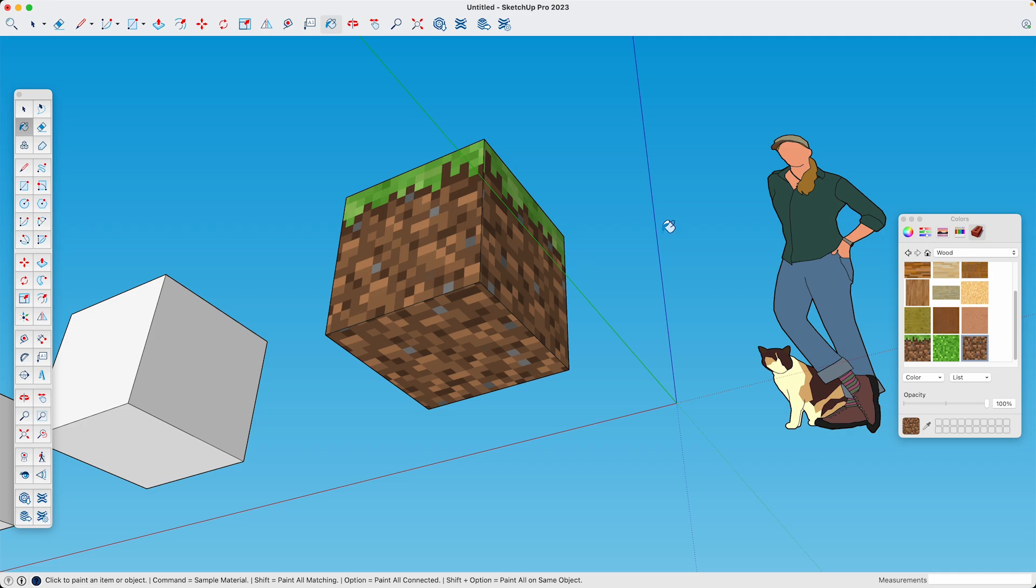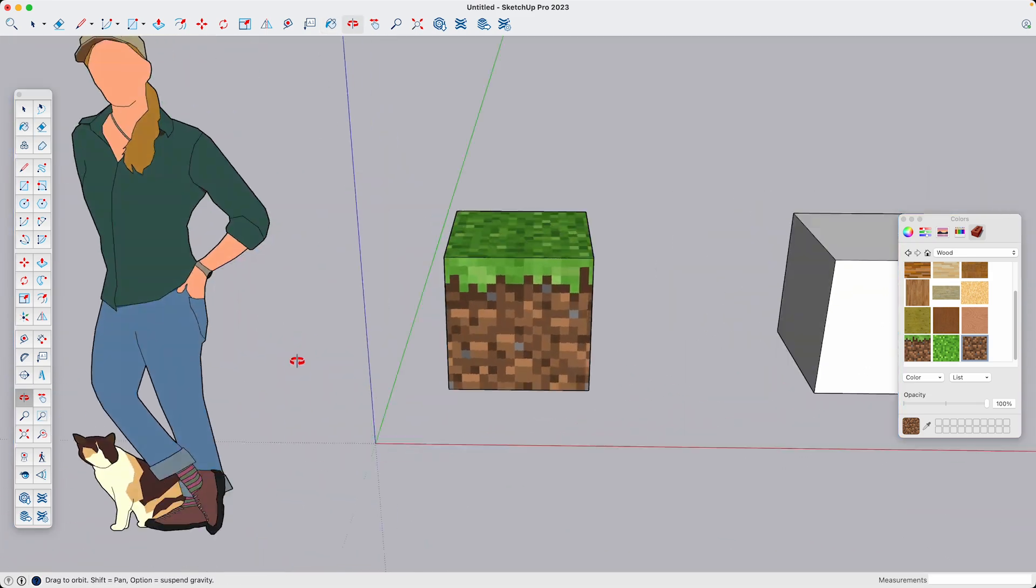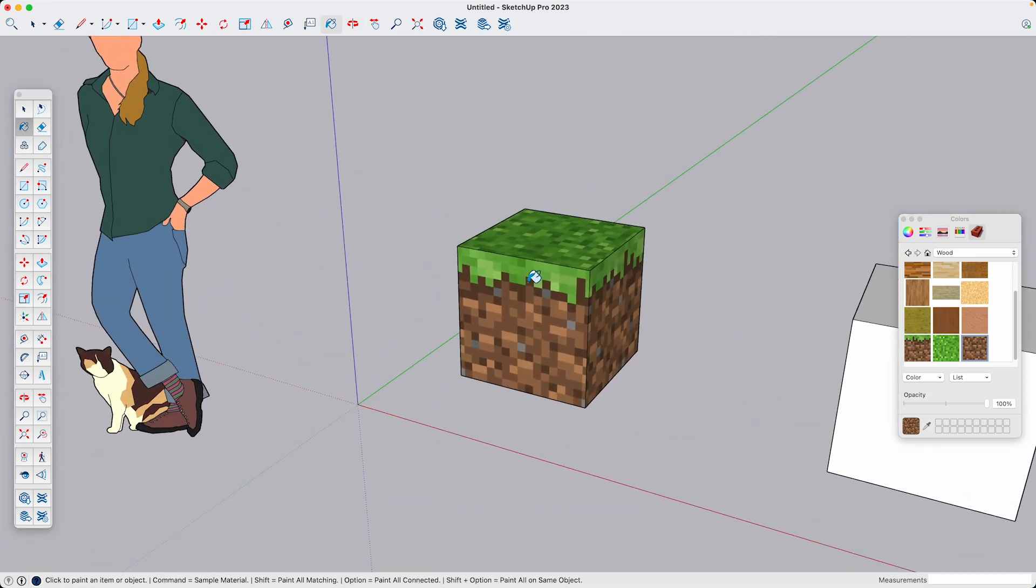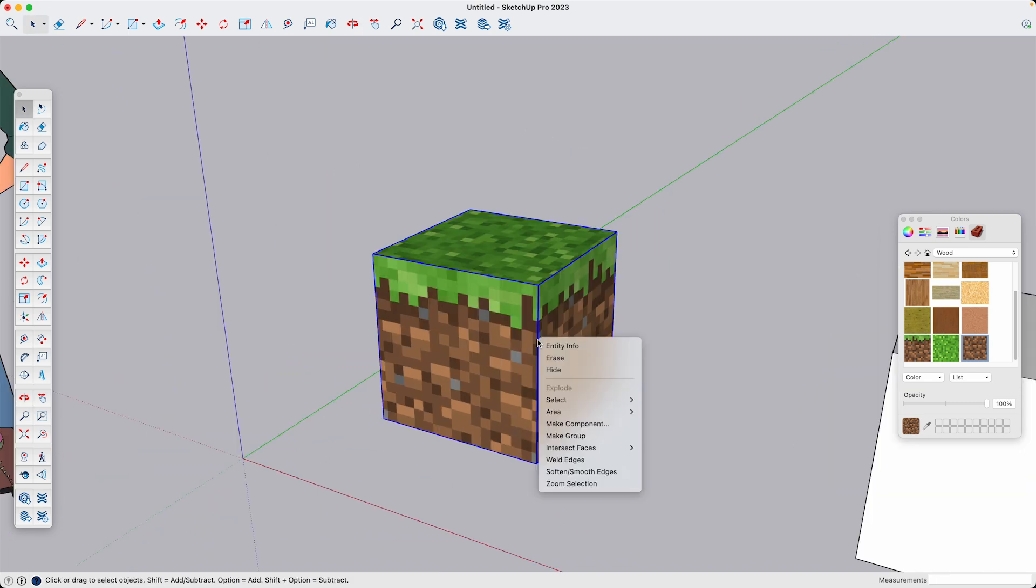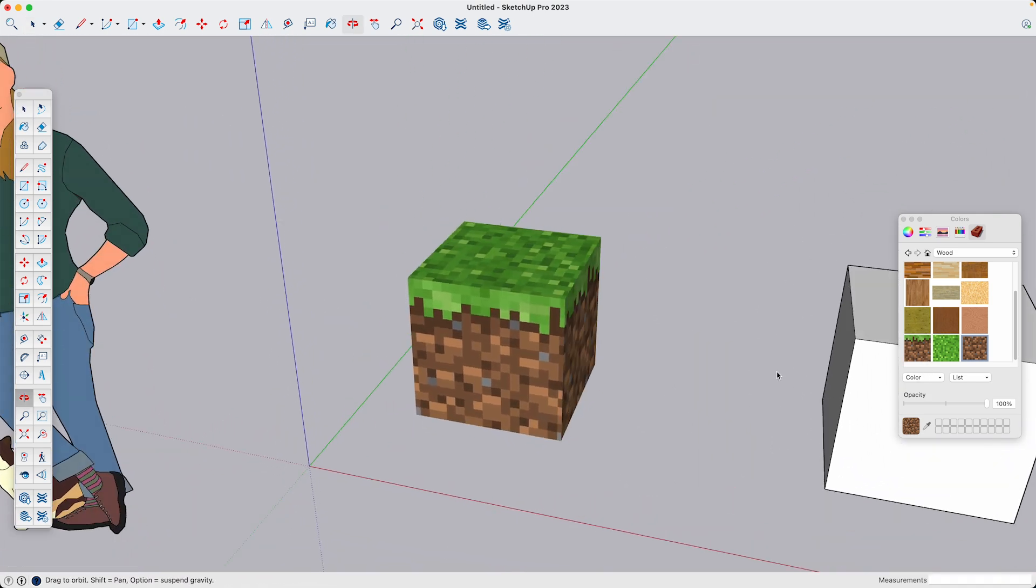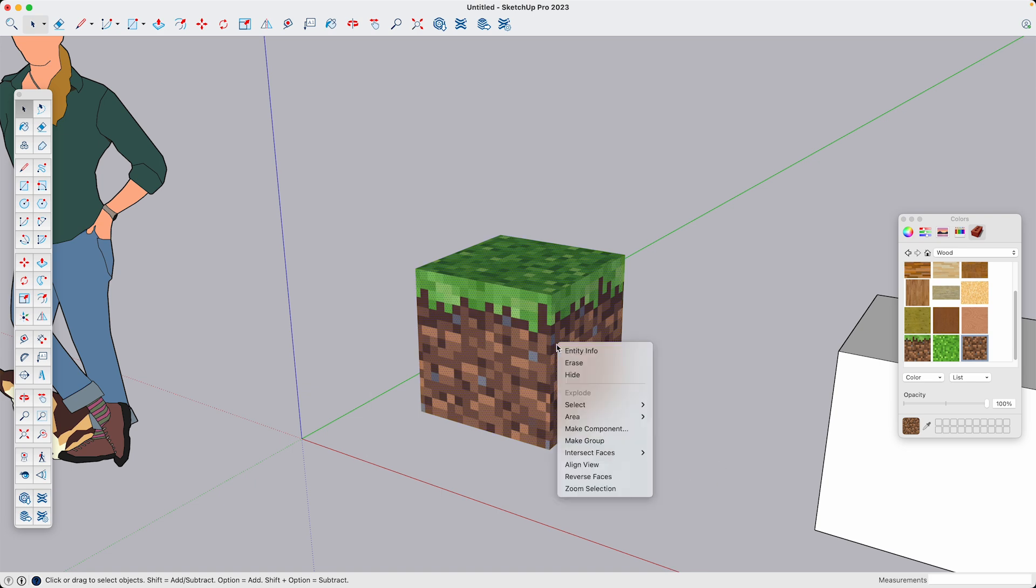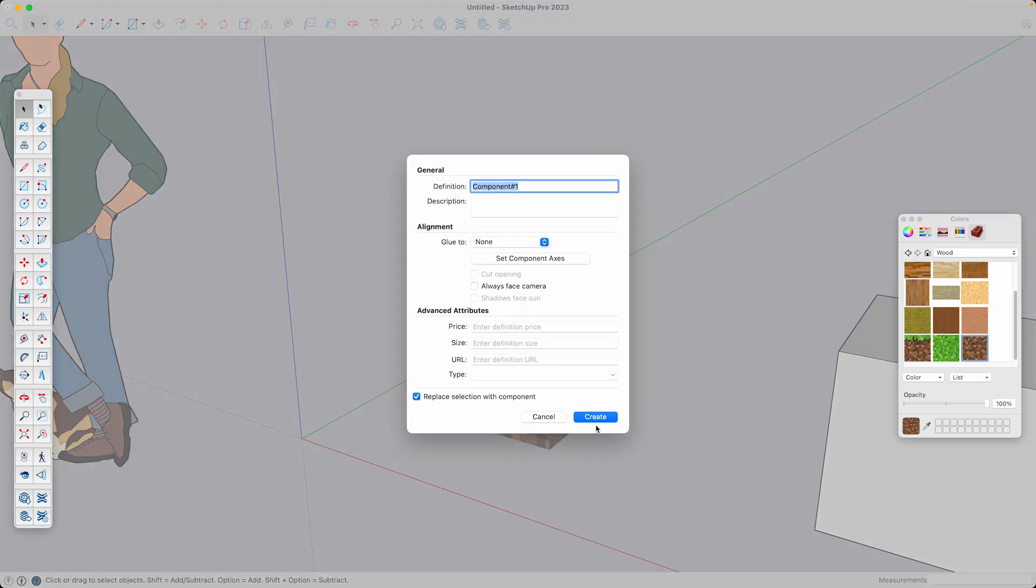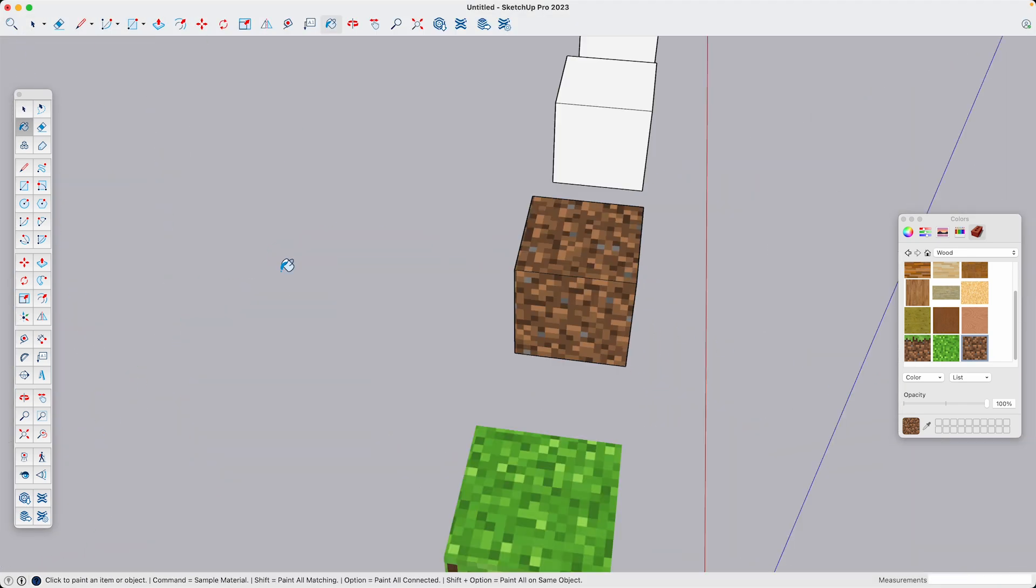Now that I have my block, I need to hide these edges. So I'm going to select them, right click and then select hide. Now that that looks like a Minecraft block, I'm going to select all of it, right click and turn it into a component.